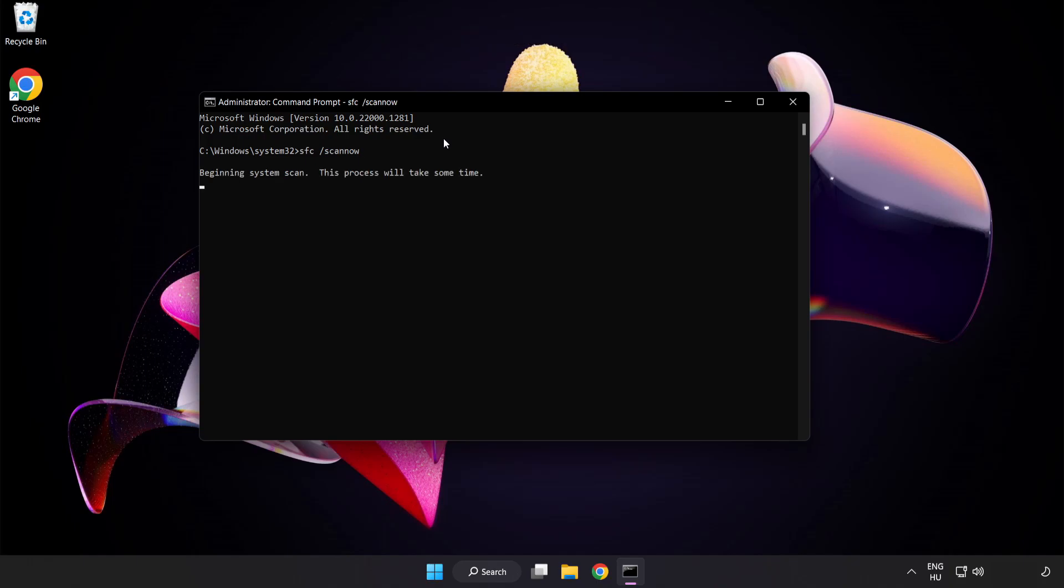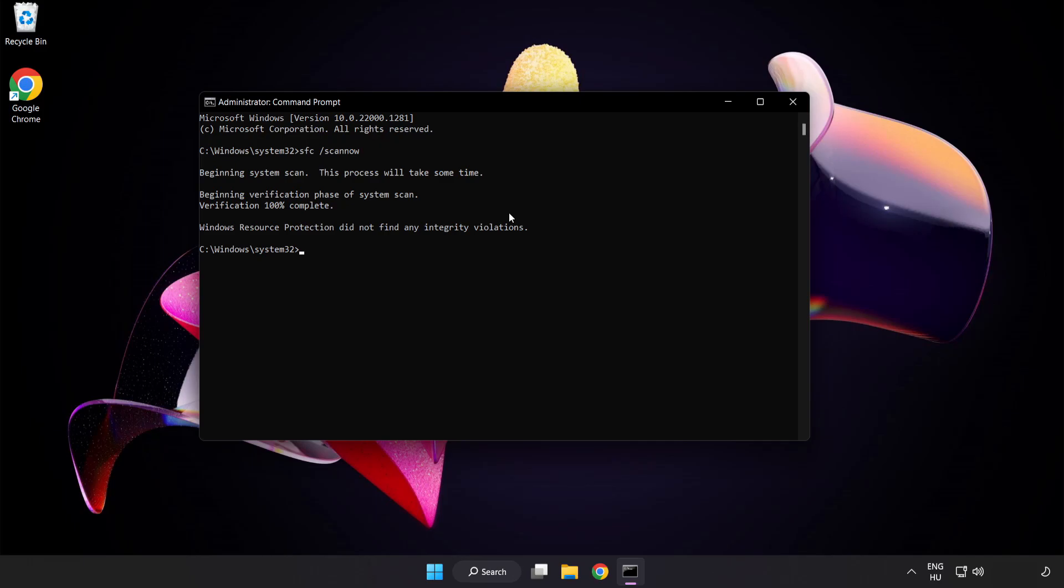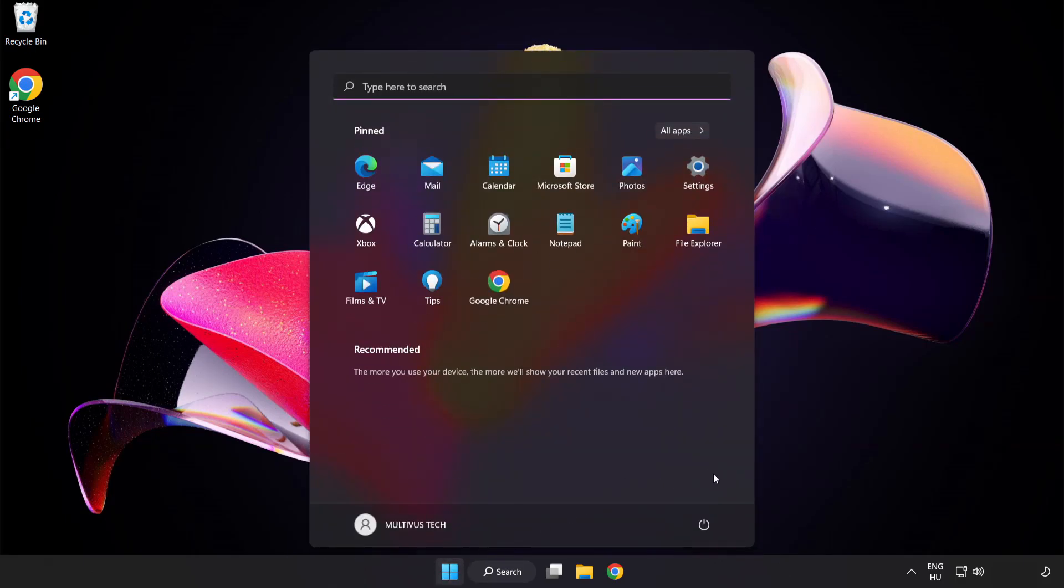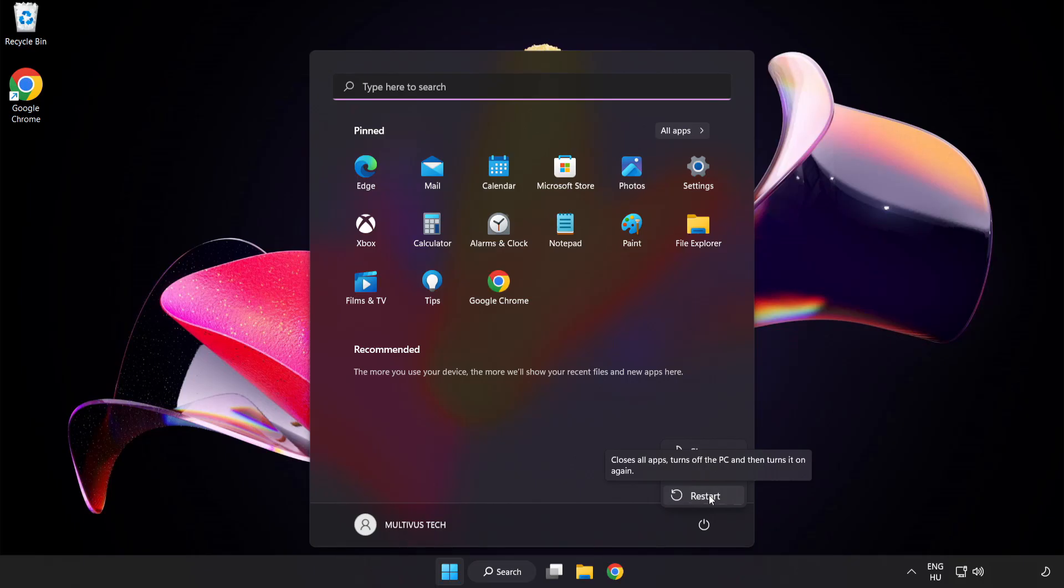Wait. After completed close window and restart your PC. Problem solved.